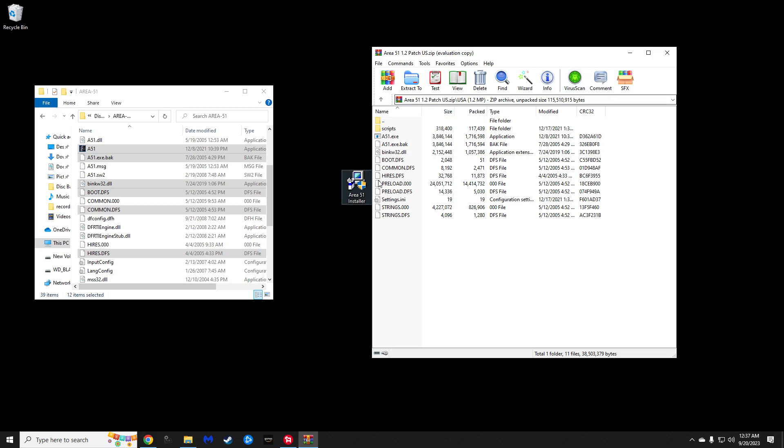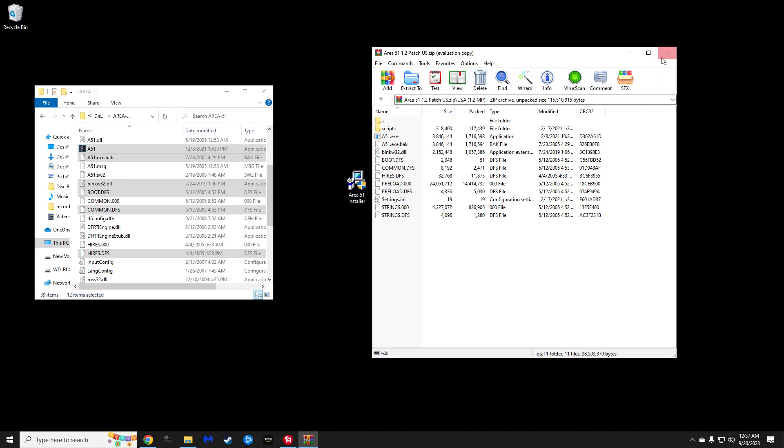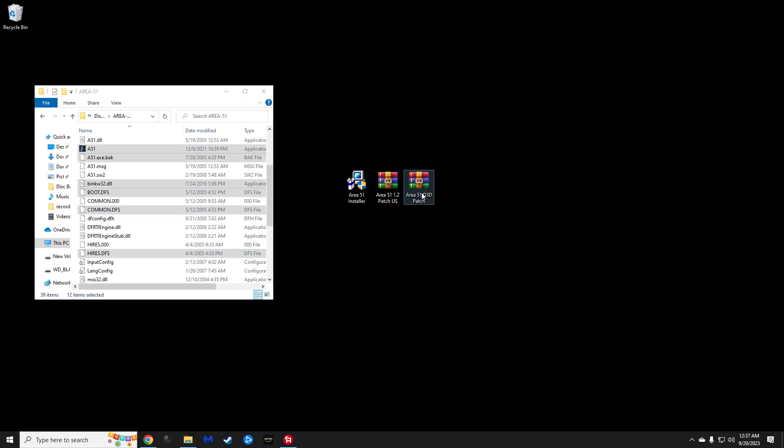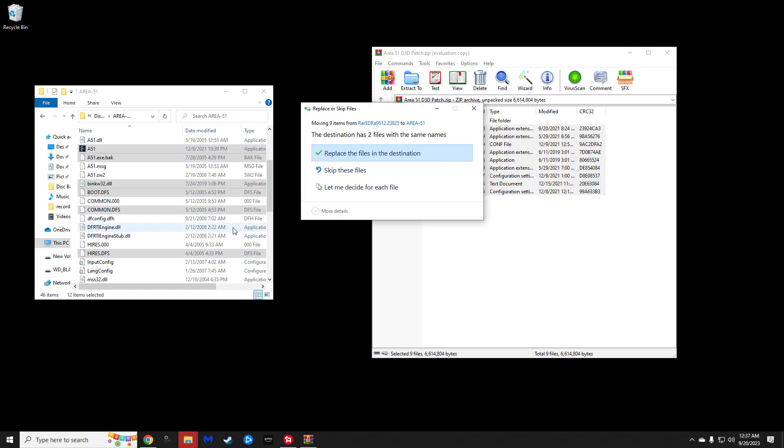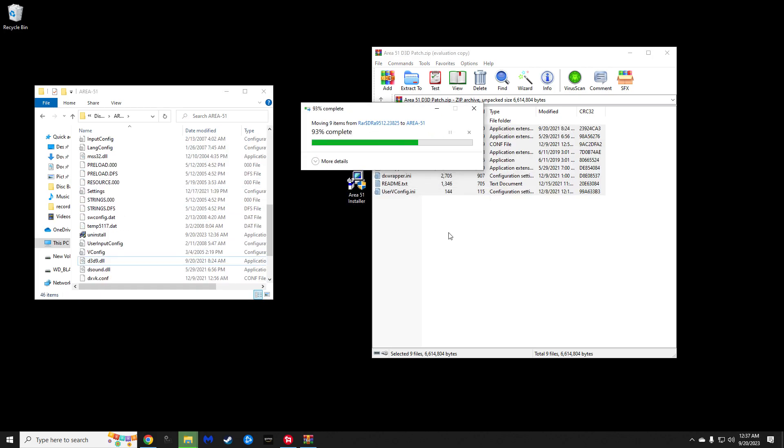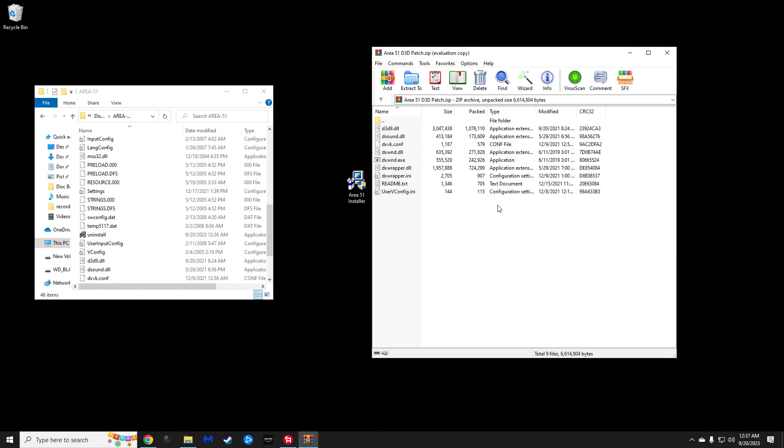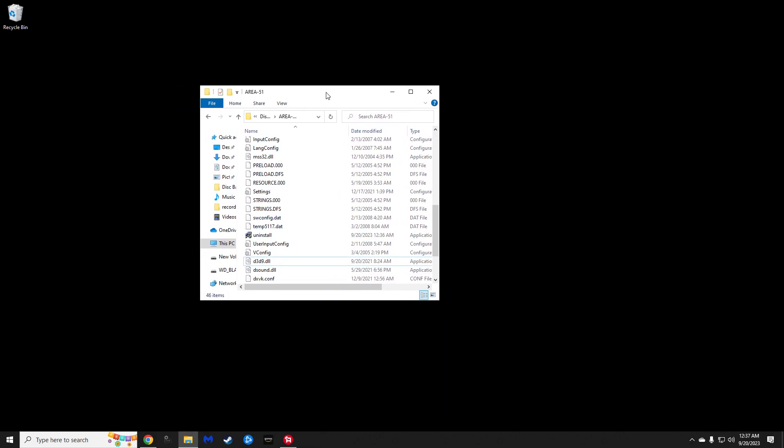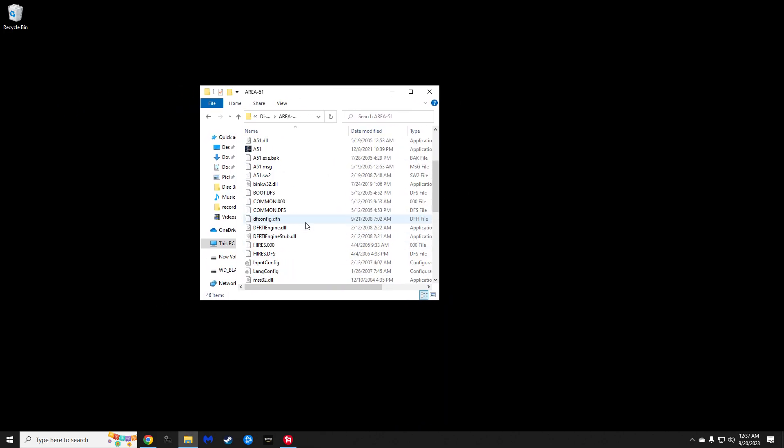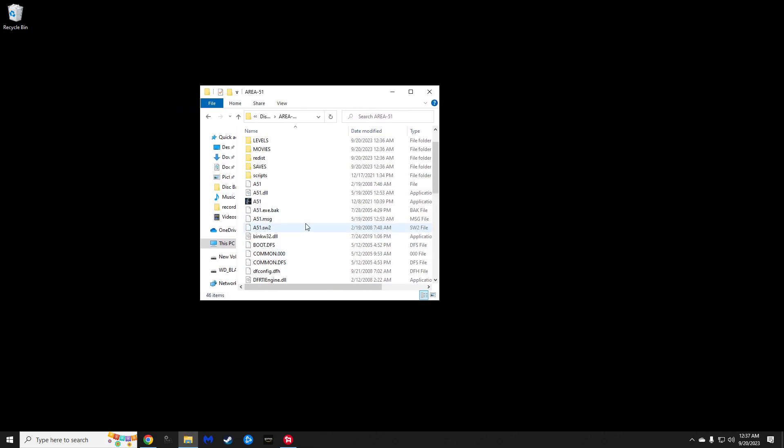We are done with this. Go ahead and close, and then open the wrapper group that he had, the second group. Go ahead and bring that in as well. Replace those. Now, we are done with installs. We are done with all of this.